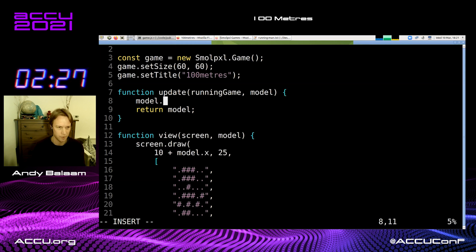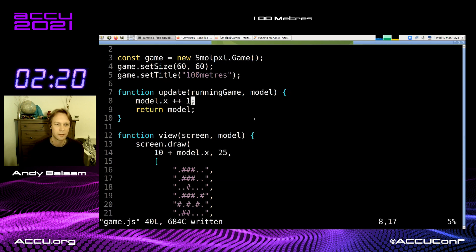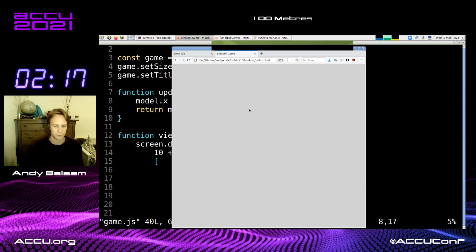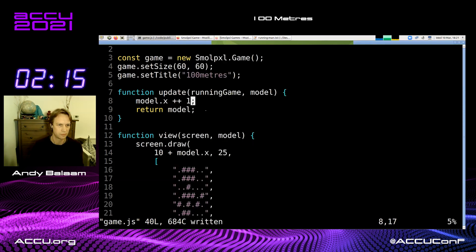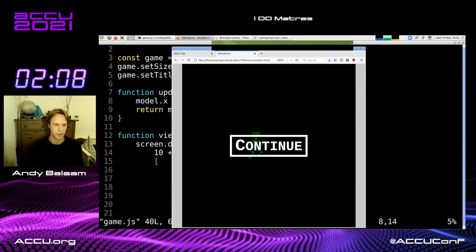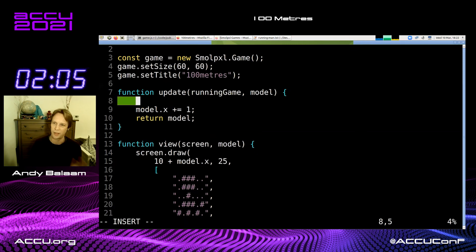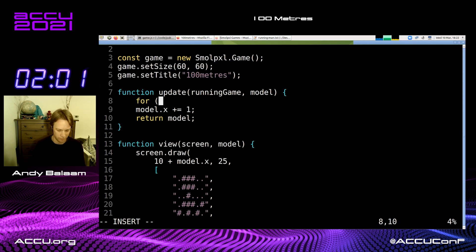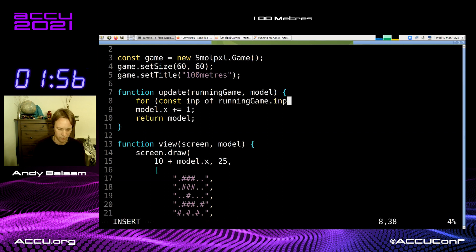I'm going to go back to my browser and test it — still works. Now we need to update the model every time step. I'll start by just moving along a bit every time step. Testing that out... the runner moves, but that's not good enough. We need the runner to only move when we press the left or right key at the right time.